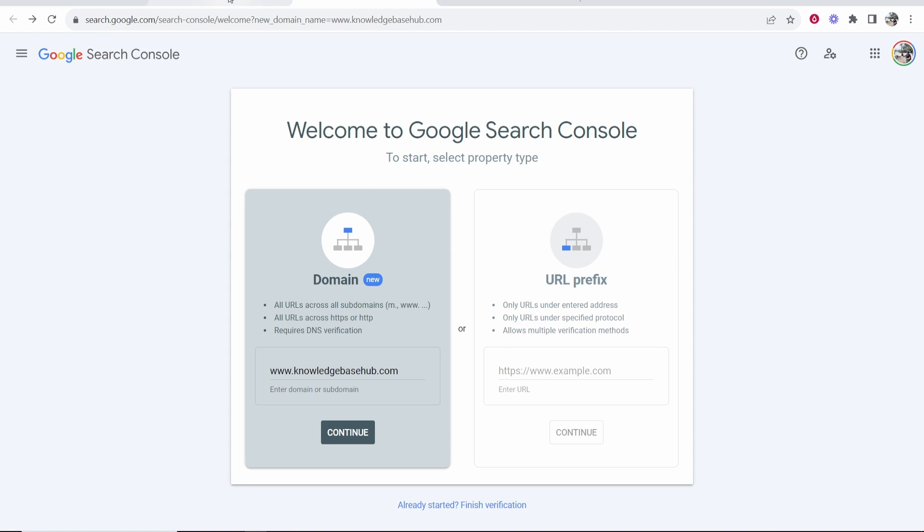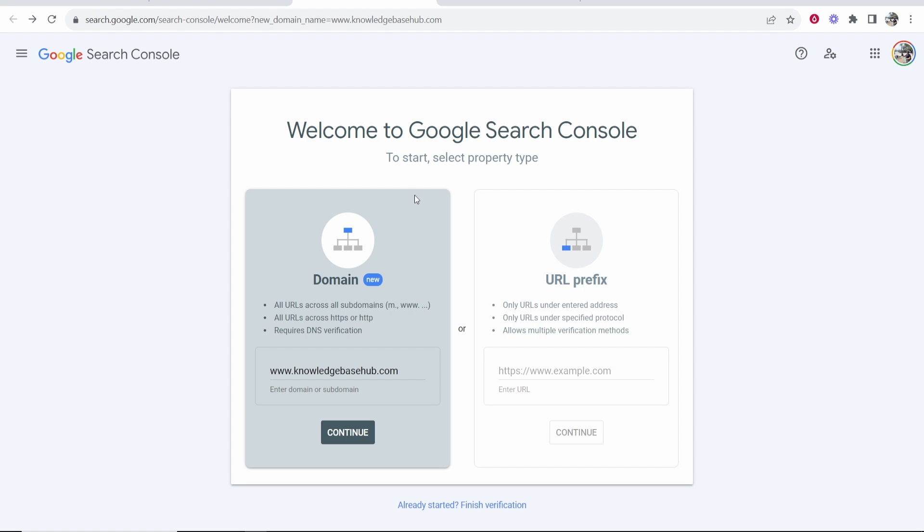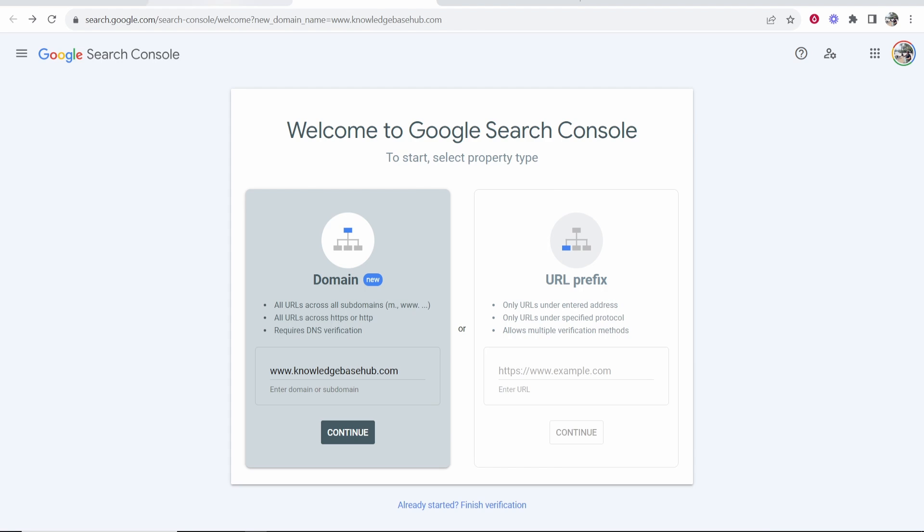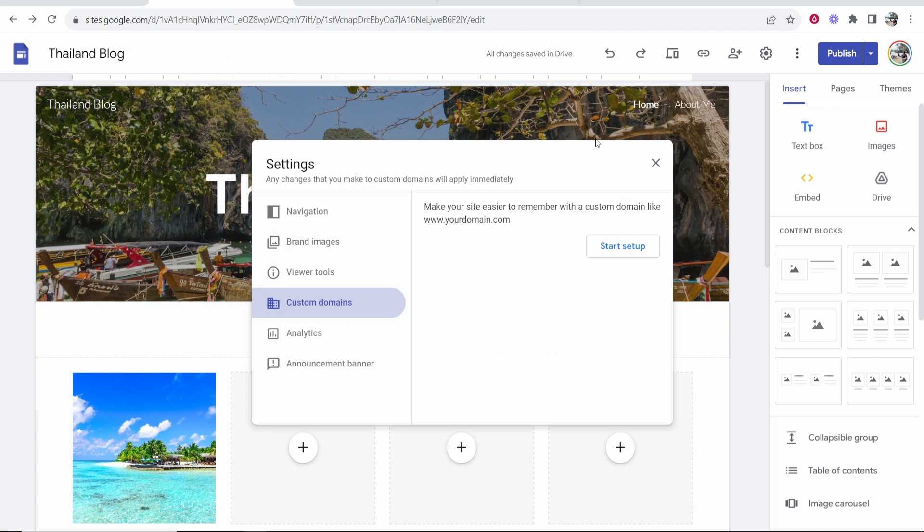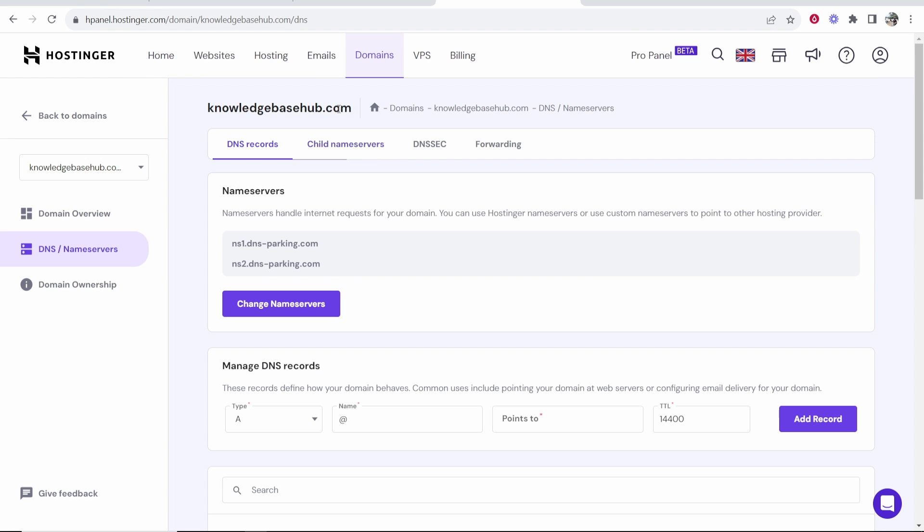Now you've done that you want to go back to Google Sites because Google Search Console would have opened in a new window. So just go back to Google Sites in the other tab and just cancel out of this. Go back and then do it again. So just go back type in your domain again.